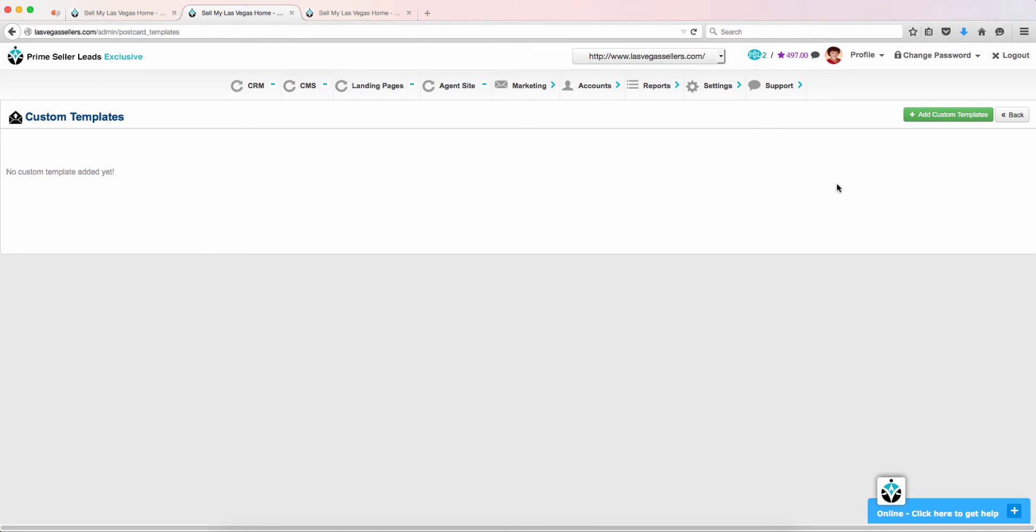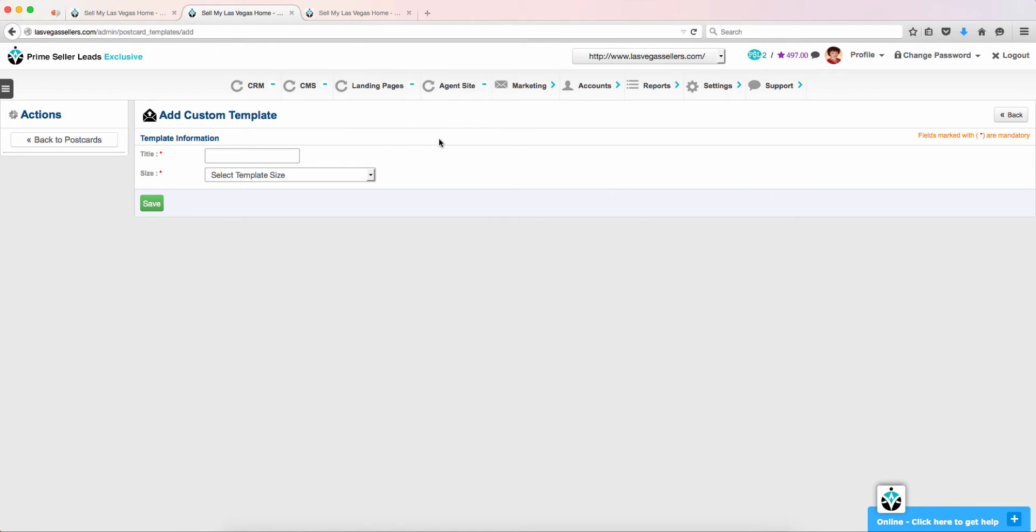From here, you will choose the green icon that says Add Custom Templates. You will then need to choose a title for your template.